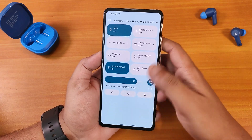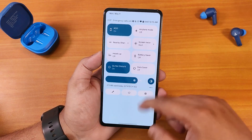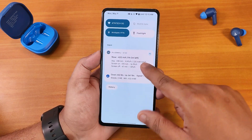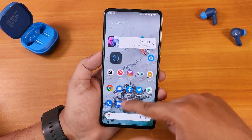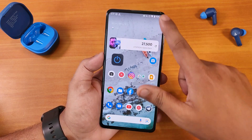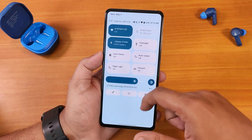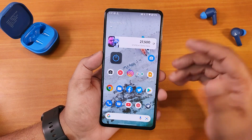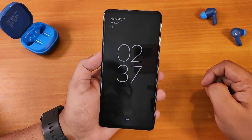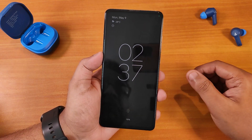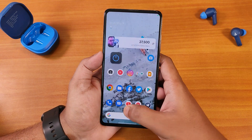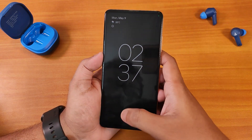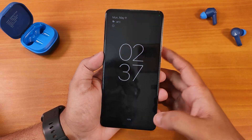For some reason the quick settings panel is getting stuck sometimes — not really sure why, but it does work eventually. With the help of this widget I can lock the screen right away.